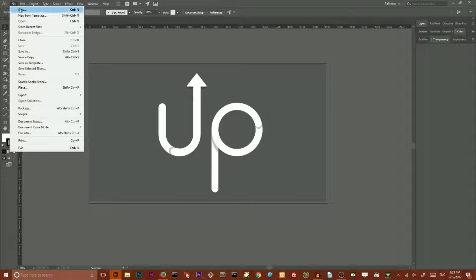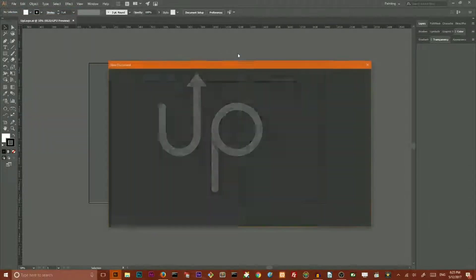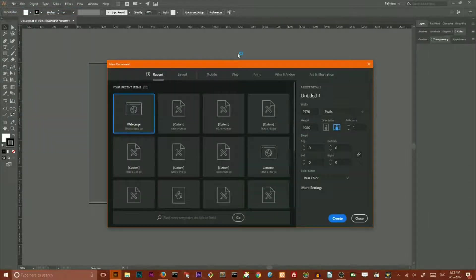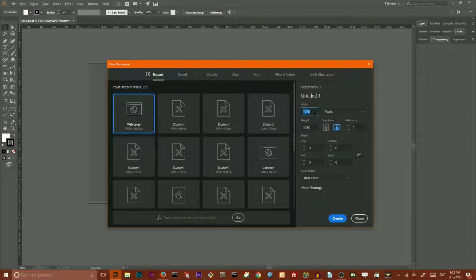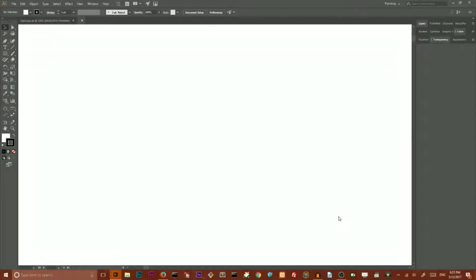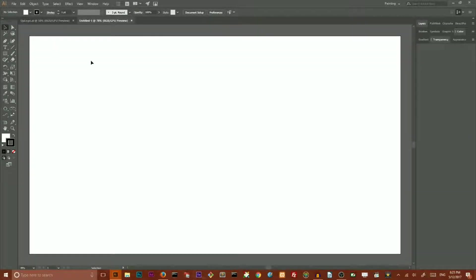So, go to the file, new and I'm gonna size it 1920 by 1080 and click create.